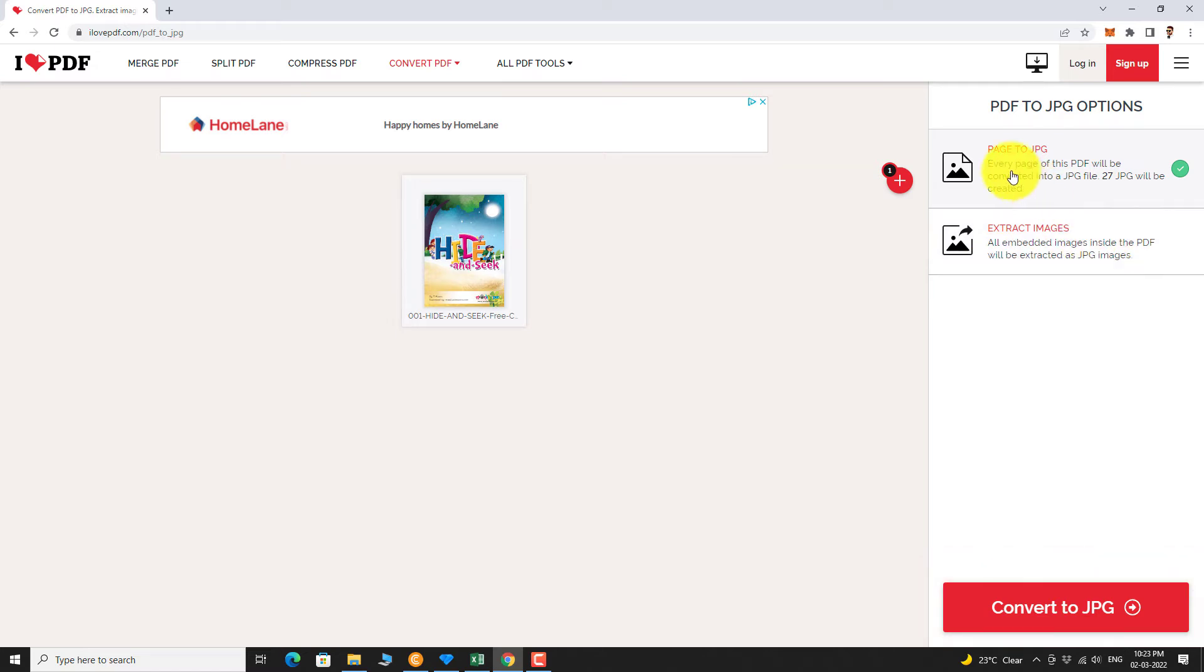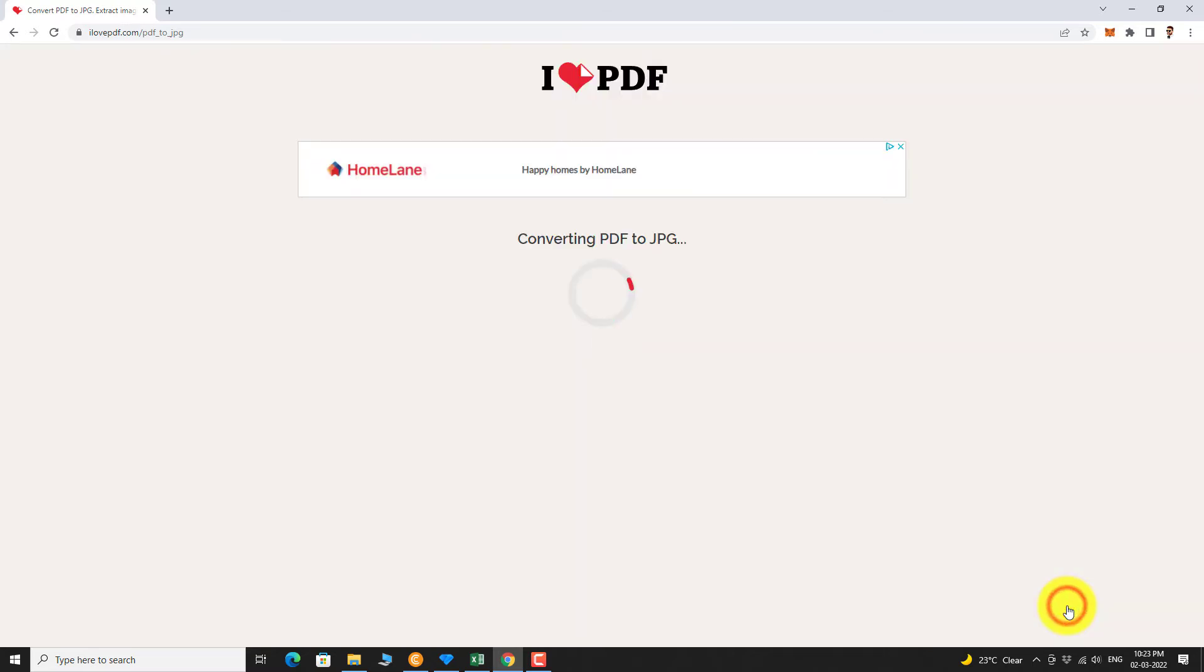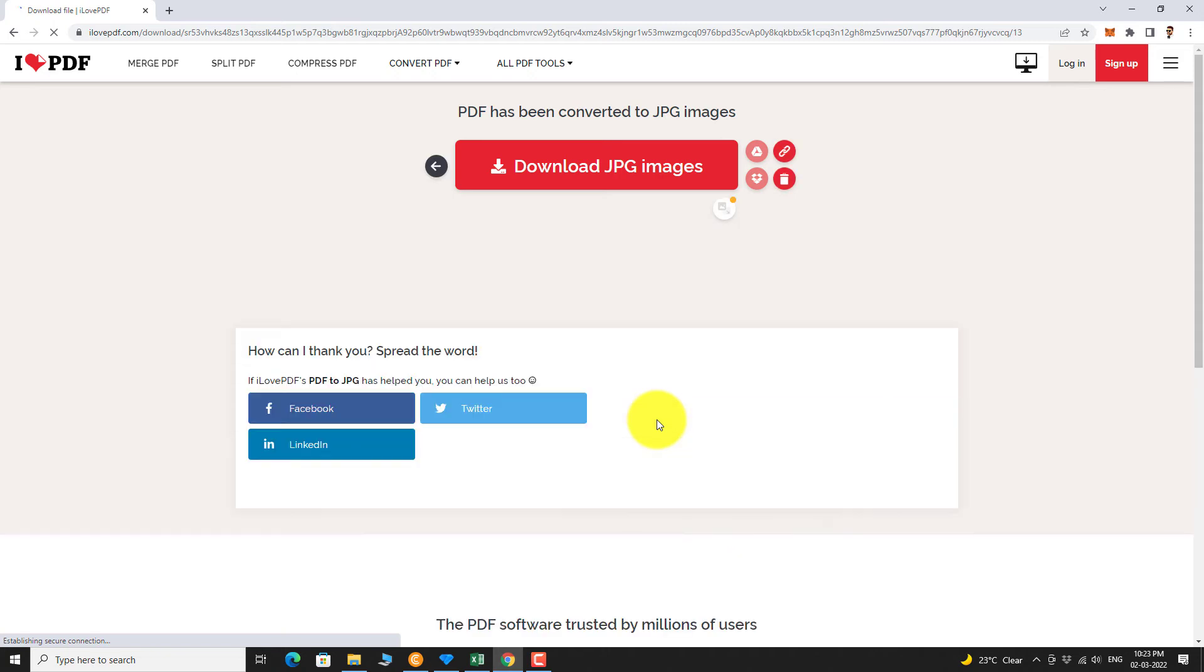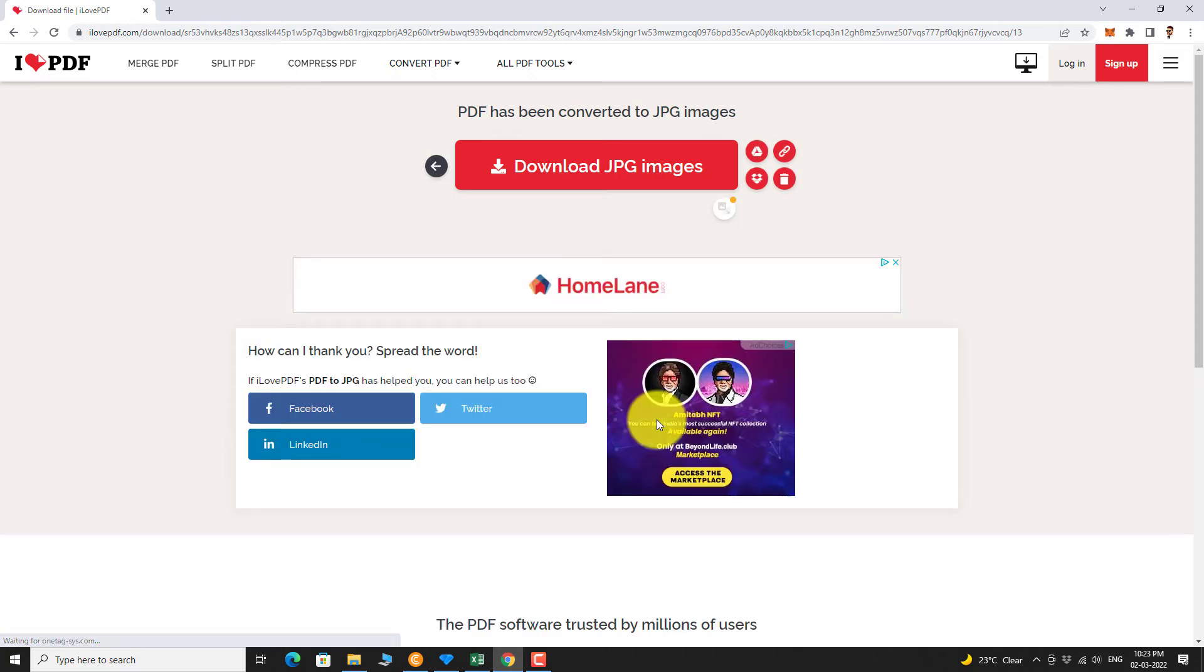First, let us try the first option. Select the first option and click on Convert to JPEG button. Wait for a few seconds. Click on Download JPEG Images button.